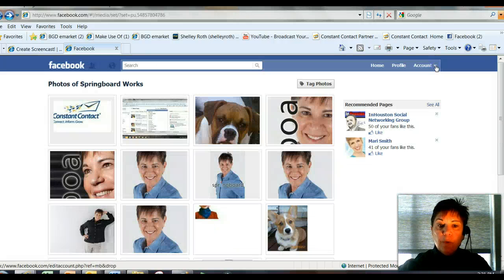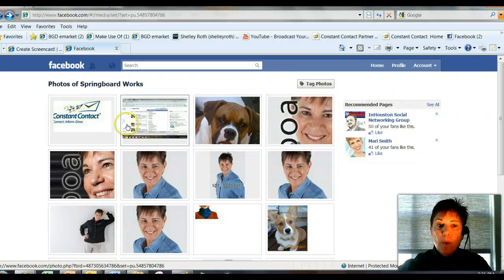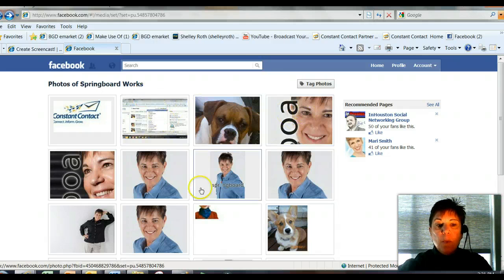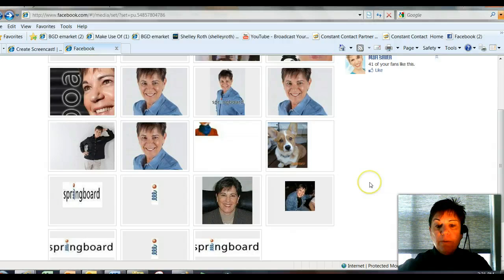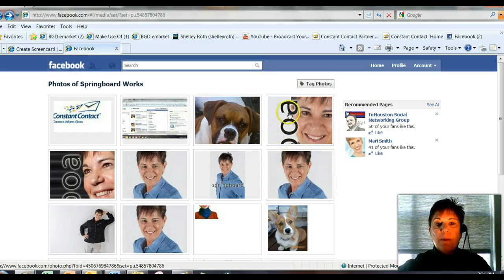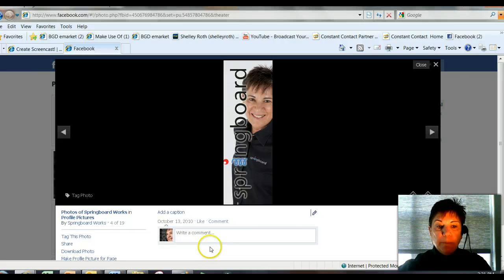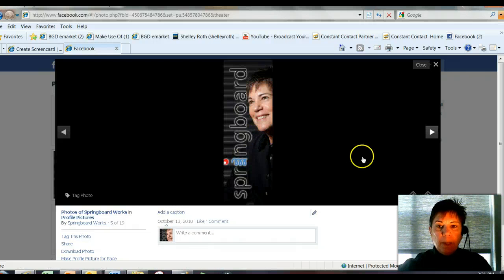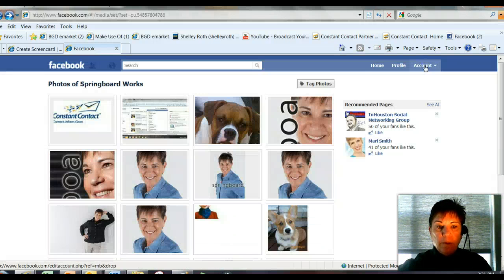These will scroll through, unlike your profile page, where the pictures are constantly staying as you want them and as you tag them. With the photos on your fan page, you will have to go in and know that they will be circulating. So you want to make sure you keep them fresh and add any captions that you want to them. Let's go back to Springboard and close this menu.